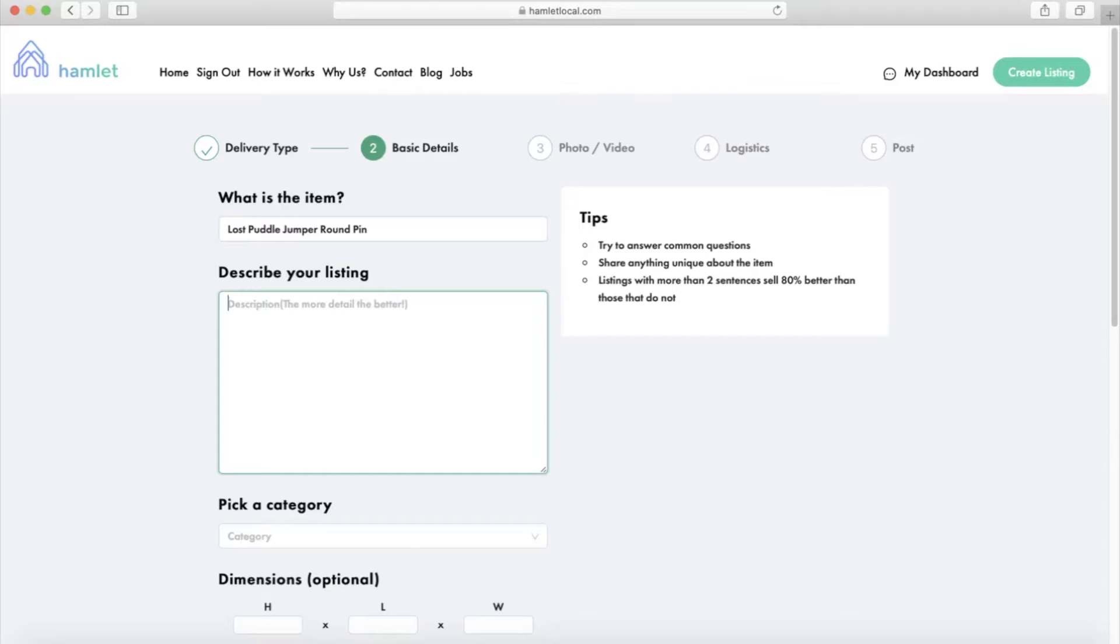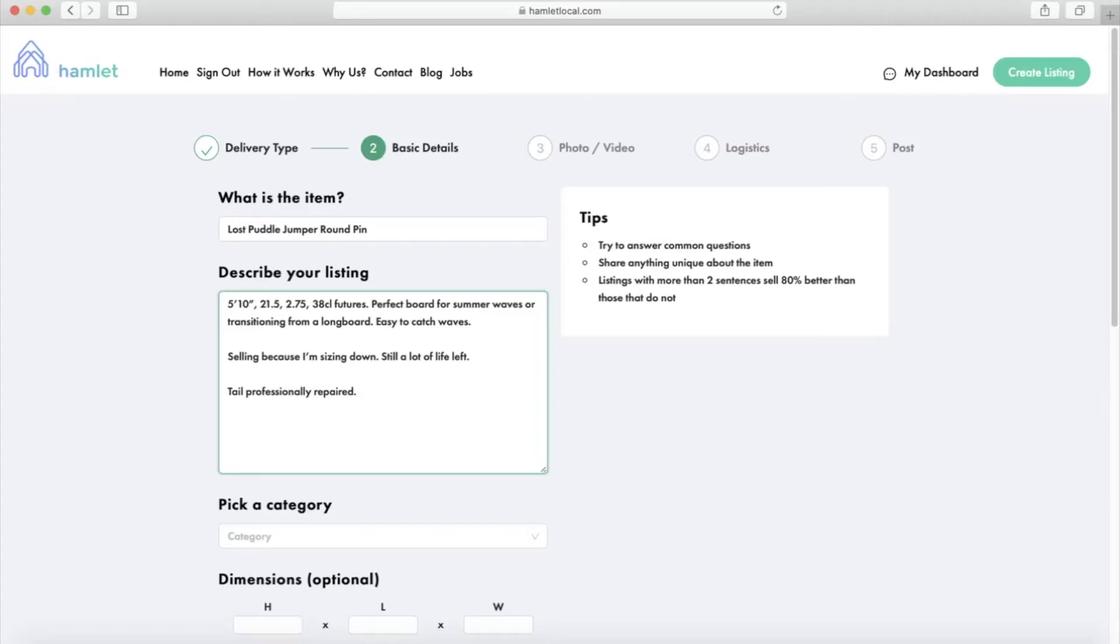As for the description, try to answer common questions buyers would have and share anything unique about the item. For this item, a description that I would use will look something like this.